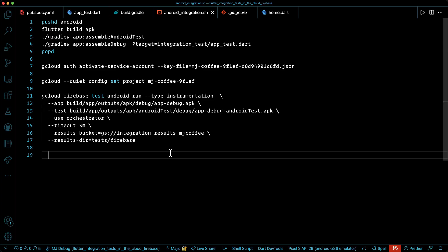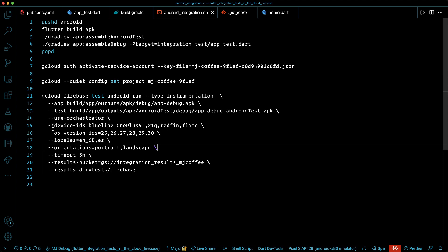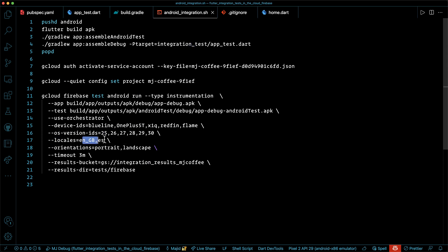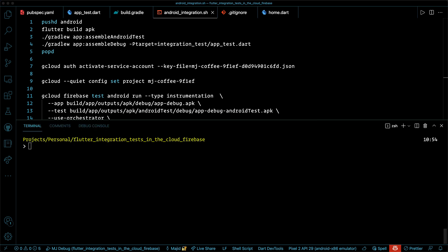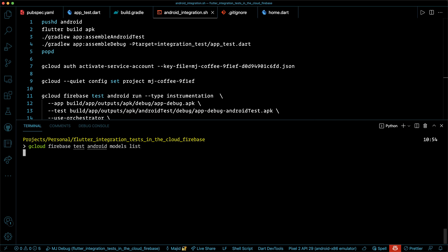One of the good thing about firebase test lab is to create a matrix of devices with different criteria to run our integration test. We want to test in these devices, not in our clients devices. Alright, so what we can do, we can definitely pass device IDs, OS versions, different locales, or orientations. And that will create a matrix of devices with different criteria. You can receive all the devices that are available with different formats via gcloud command line. Choose whatever you want and create your matrix of devices.